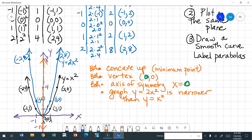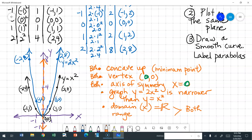Let's talk about the domain and the range. For the domain, are there restrictions on x? No. So for both of them, all real numbers. How about the range? Well, they have the same vertex, so they will have the same range: y is greater than or equal to 0. And that's how we would compare and contrast these parabolas.